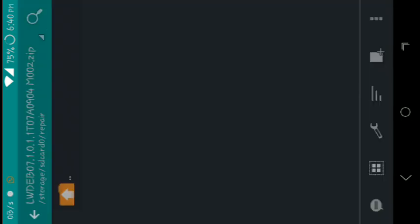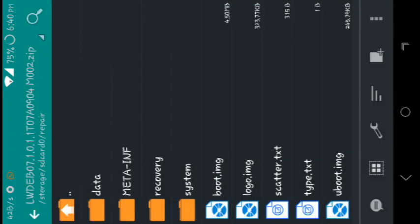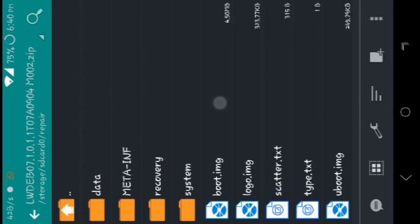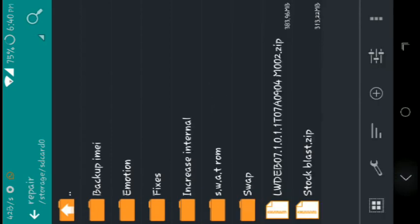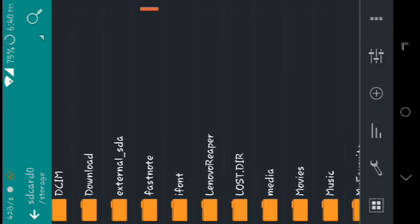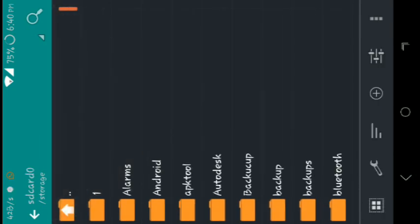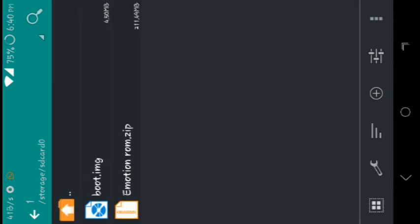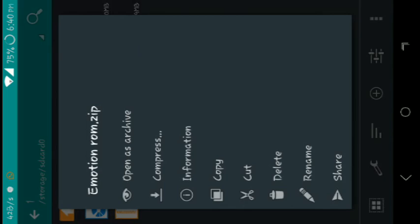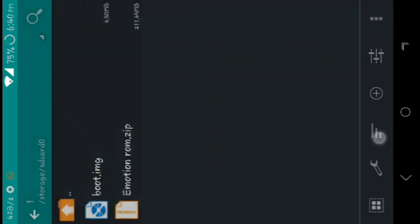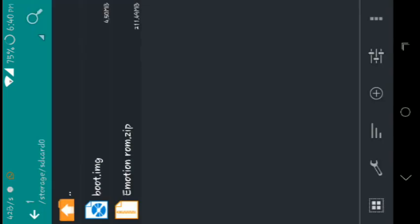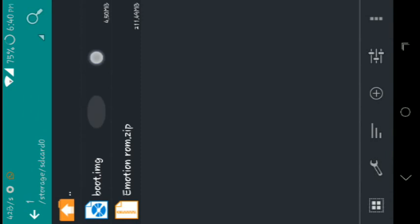You should copy your boot.image which is located in the zip file of your stock ROM and copy it to your SD card or folder. Today I will port one ROM named Emotion ROM for my device. And yes, here is my stock boot.image.